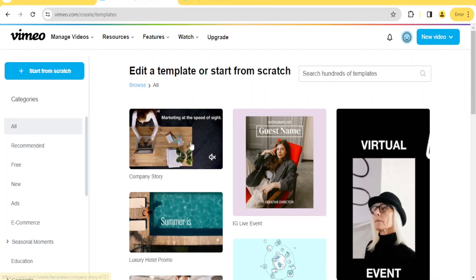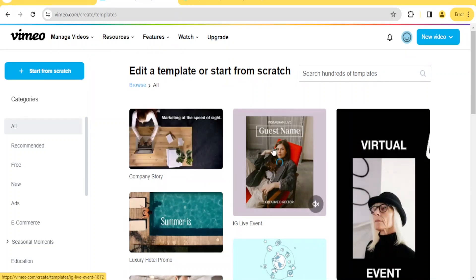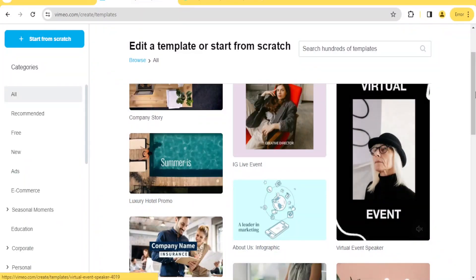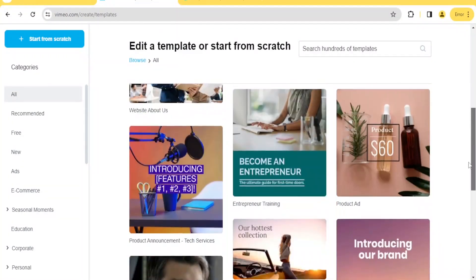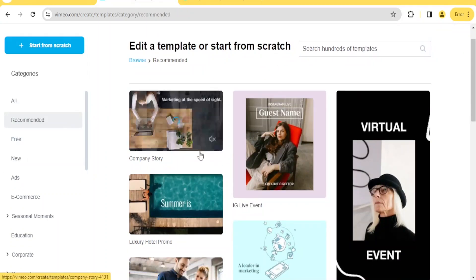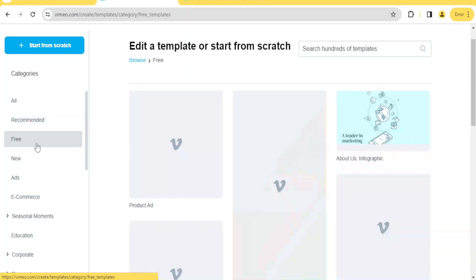If you want to use a template, click on any of these templates — they are divided into horizontal ones, square ones especially for Instagram, and portrait ones for mobile/Android devices. Whichever format you want, you can select the template here. You can also select categories; if you click on 'Recommended' you see what's recommended, or click 'Free' to filter free templates.